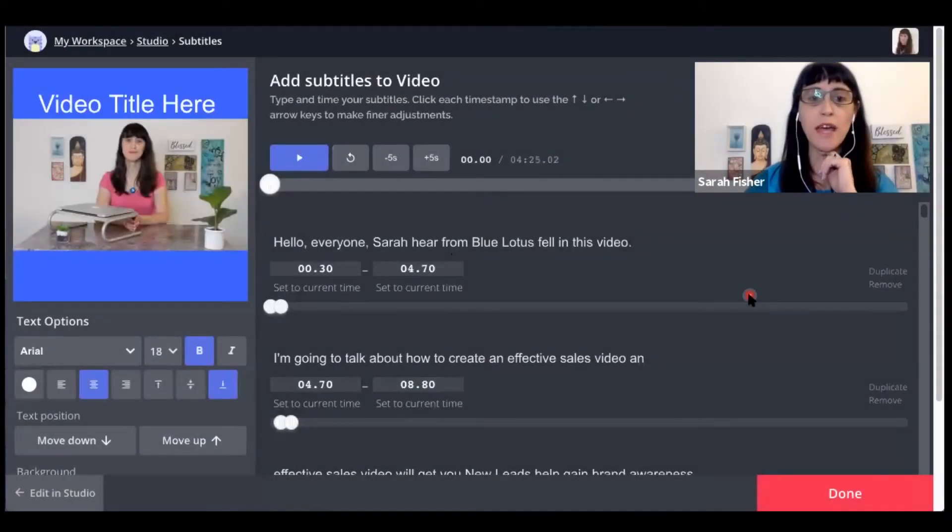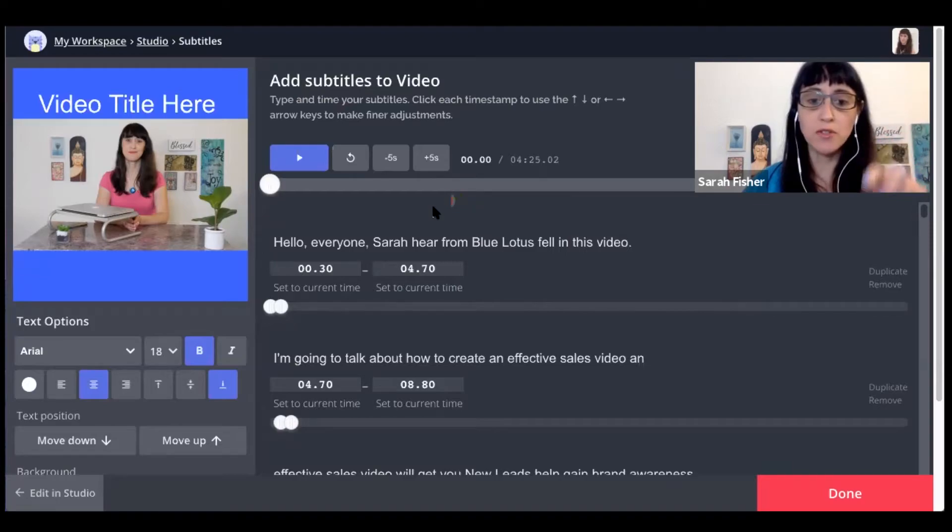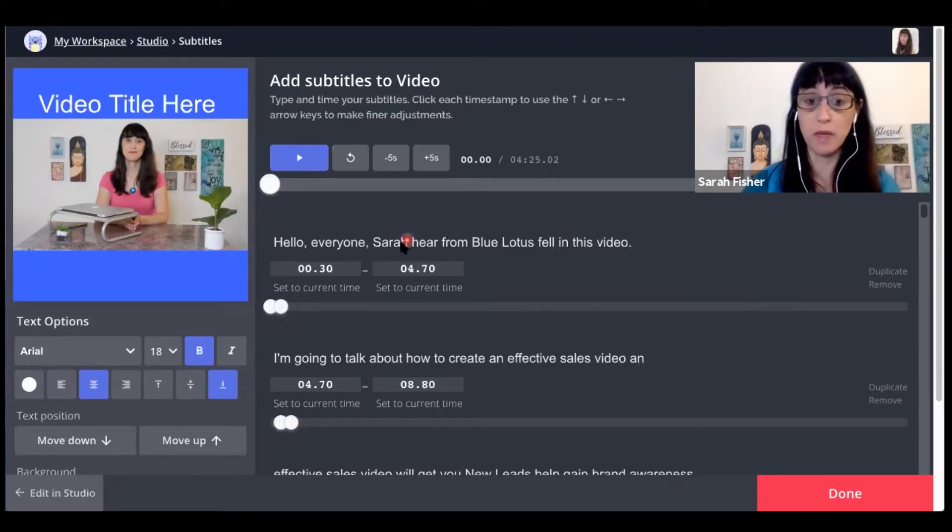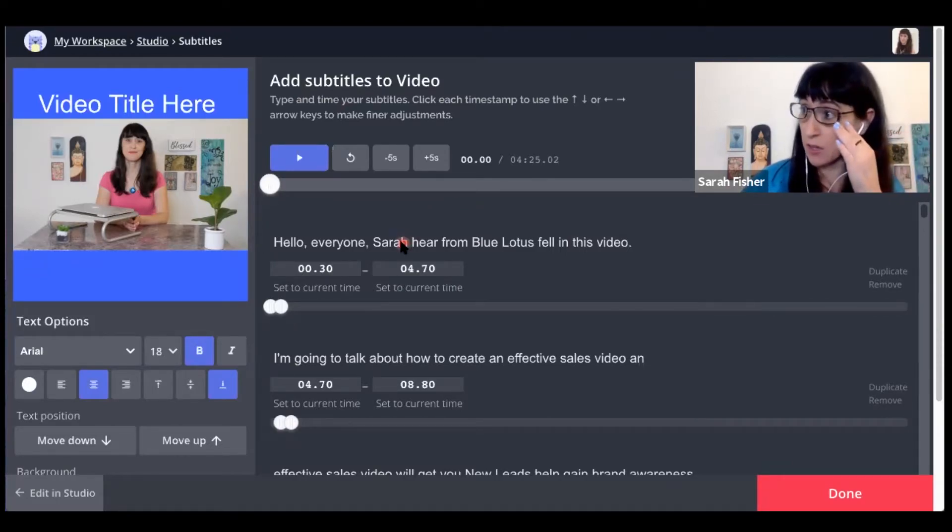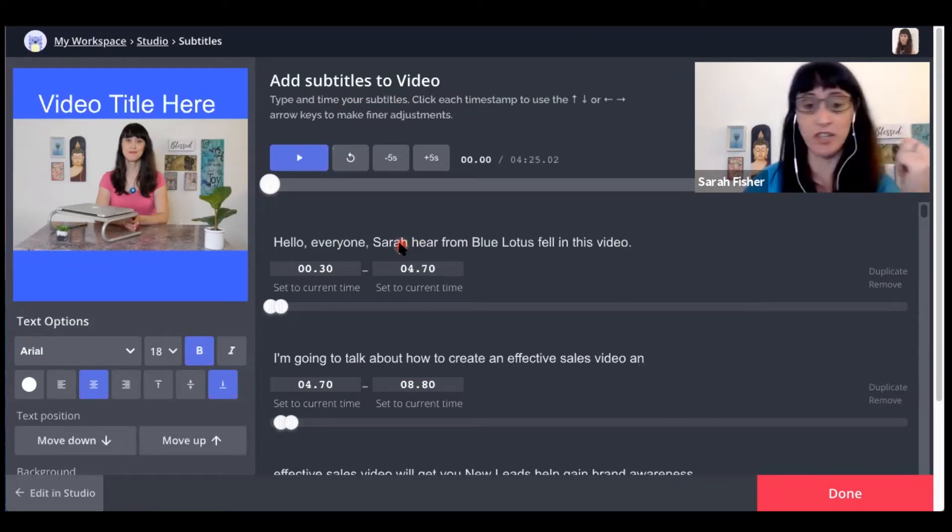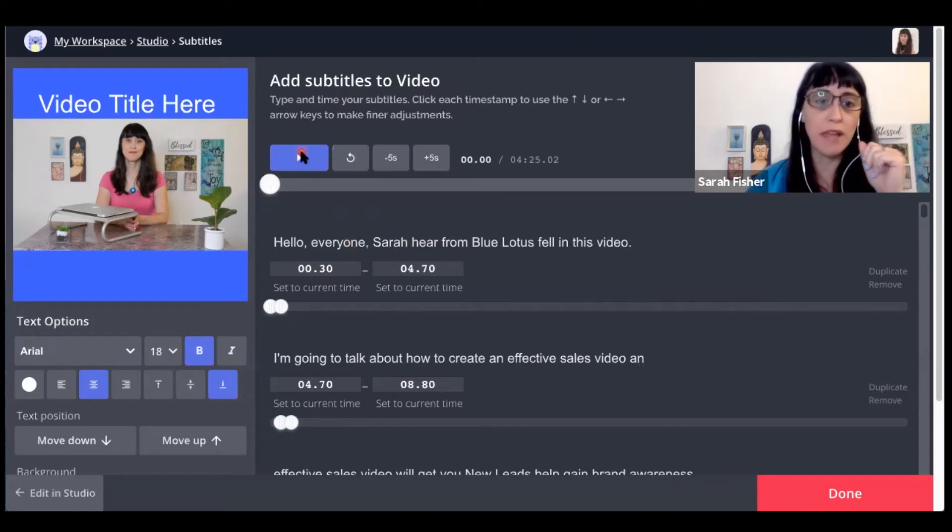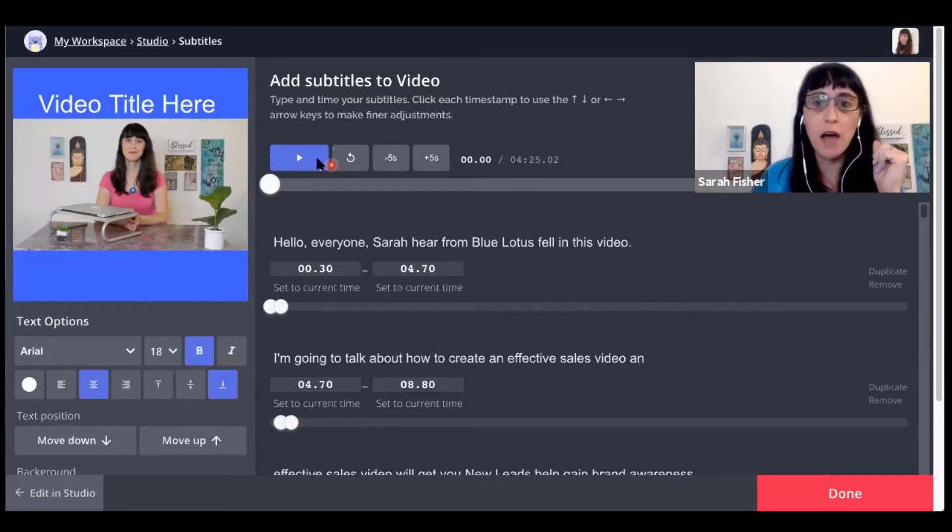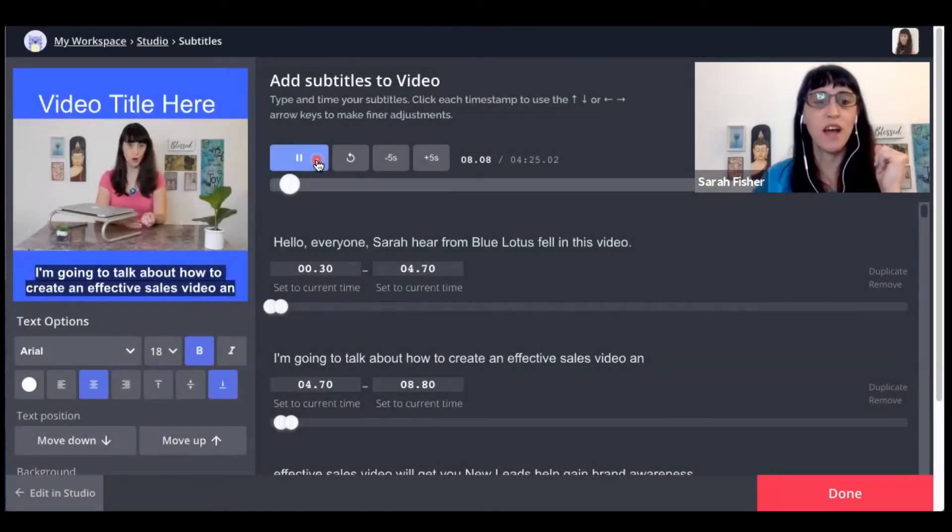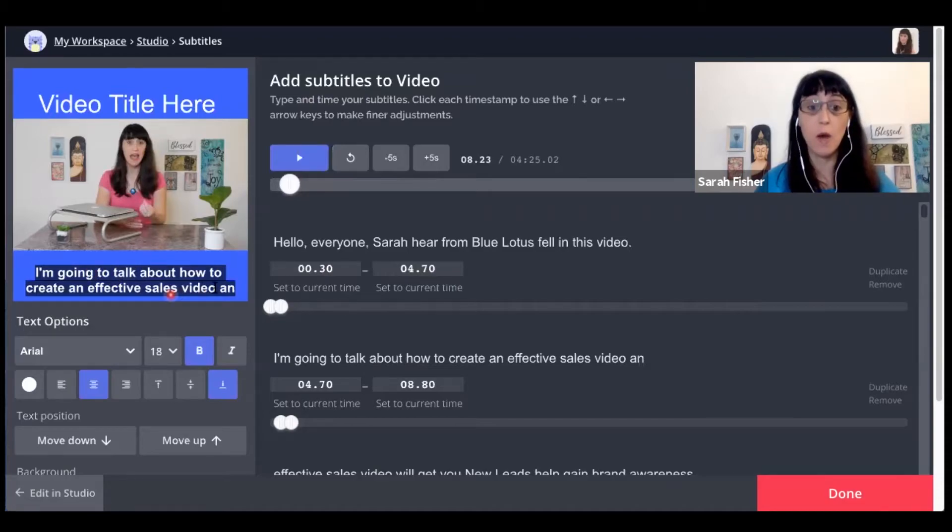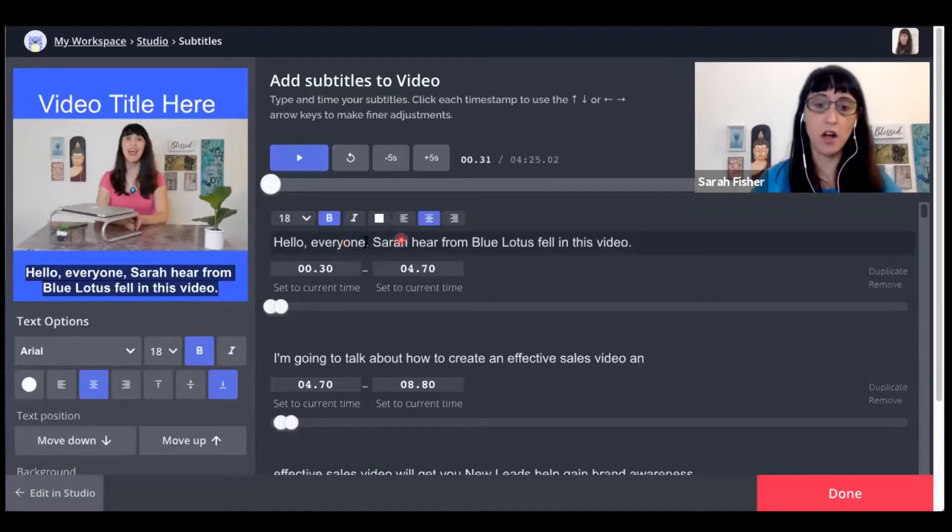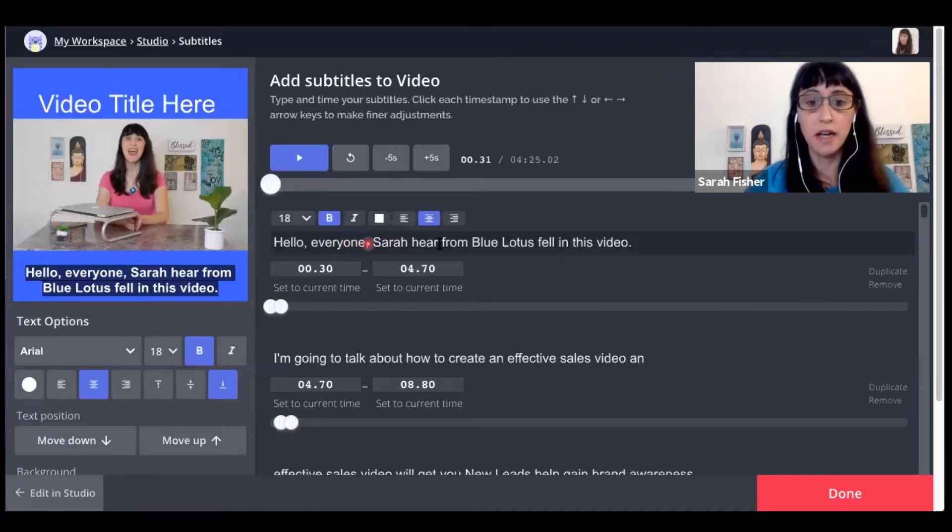OK, so our subtitles have finished generating. And you'll see here there are a few typos because it is a computerized artificial intelligence. So let's go ahead and play the video and just see how it looks. OK, awesome. So you can see how it automatically appears right underneath my video. And then in order to edit the text, all I'm going to do is select the text here.